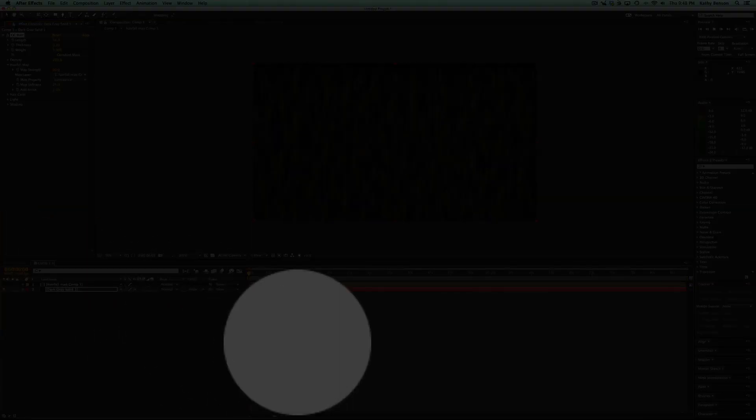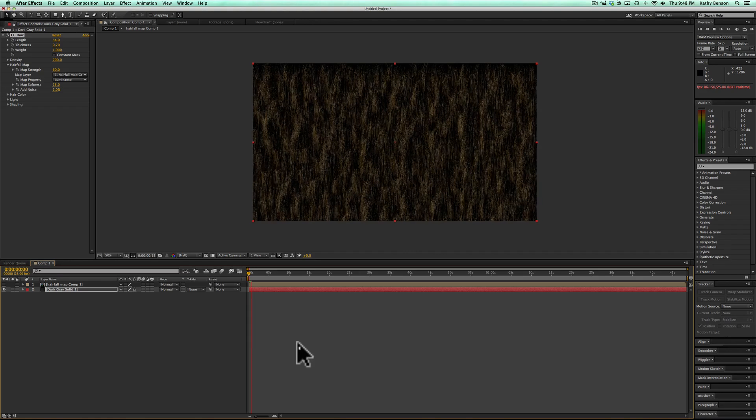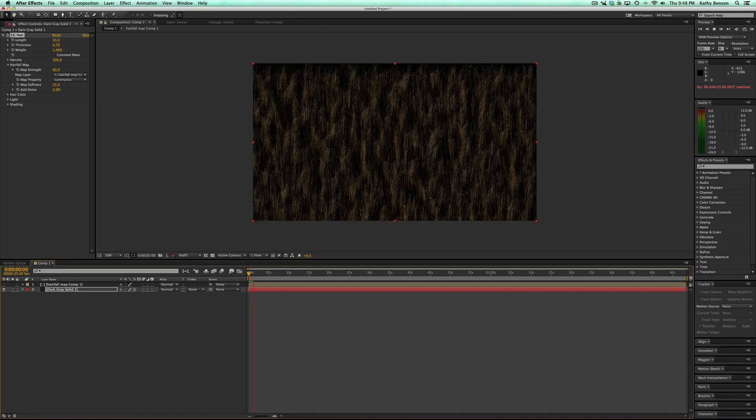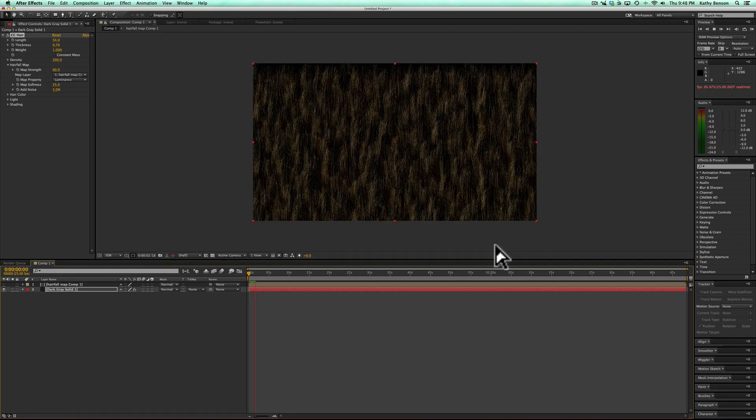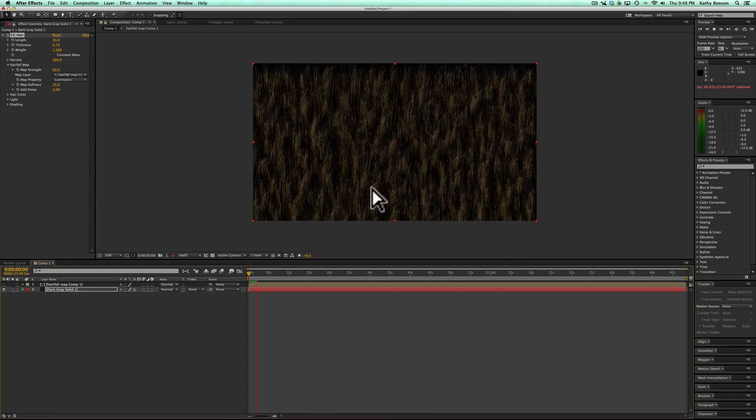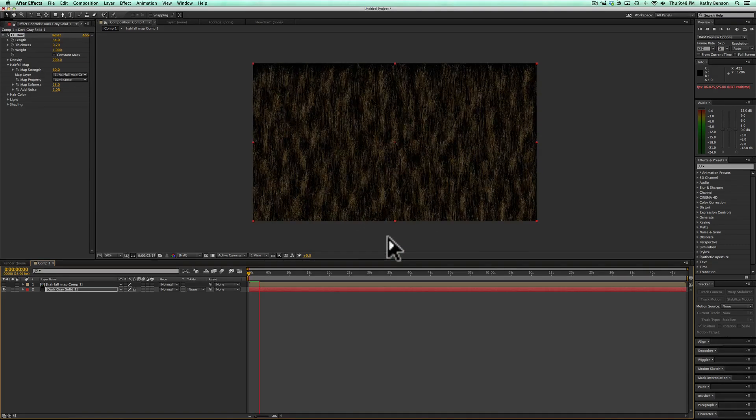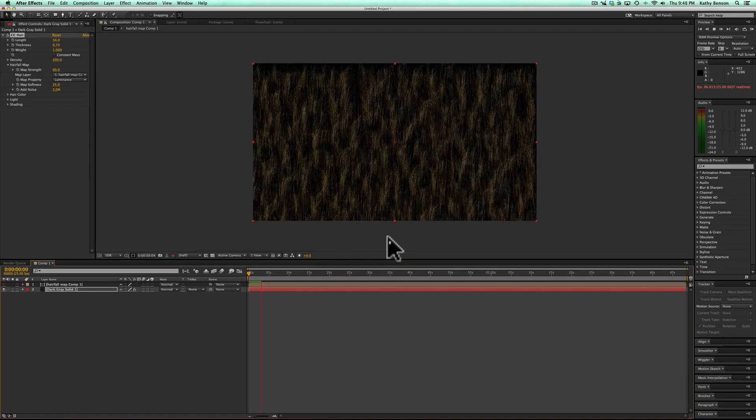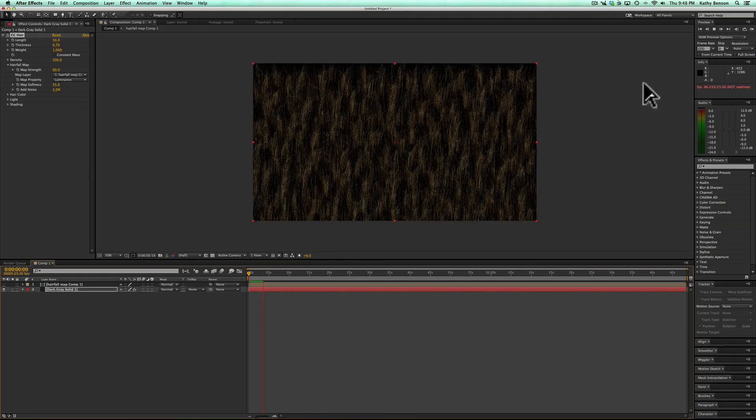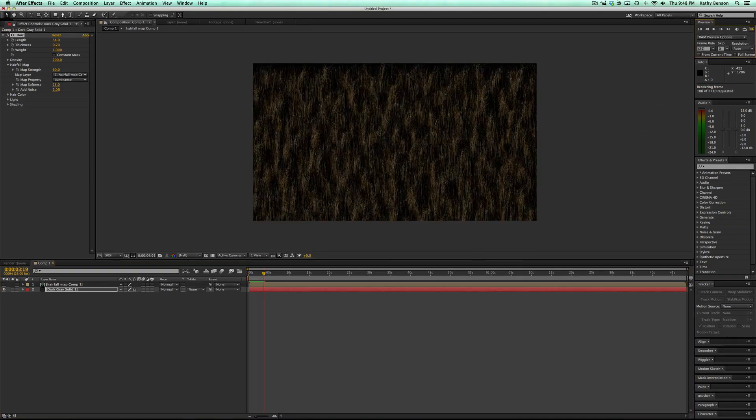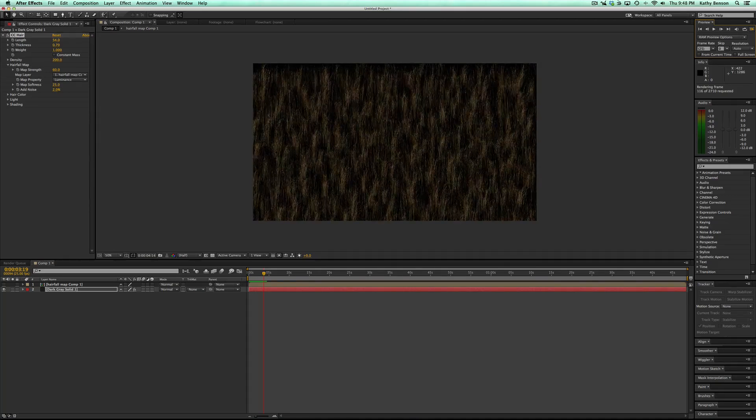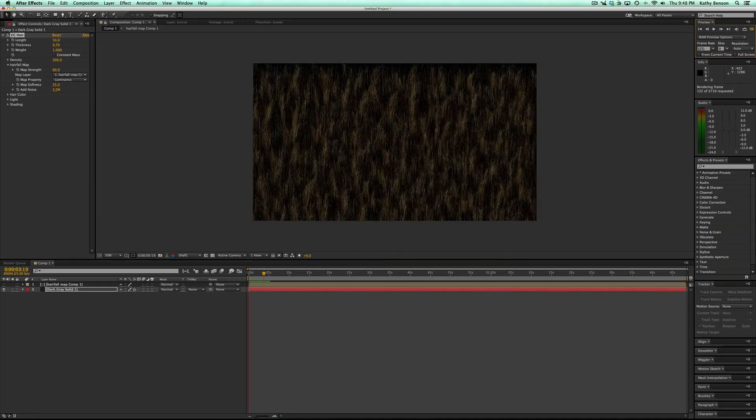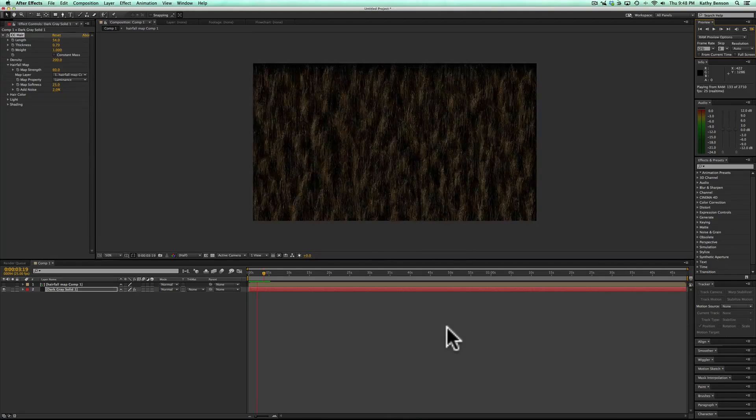And when you press space bar or RAM preview button, you can see that your hair is moving. Go back to RAM preview. Again now you can see it's moving.